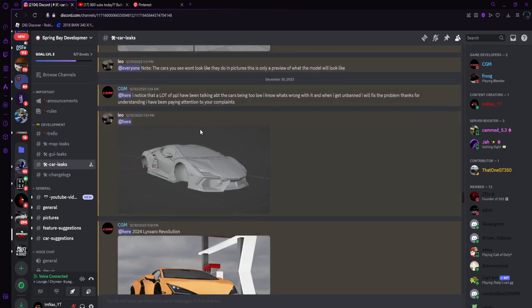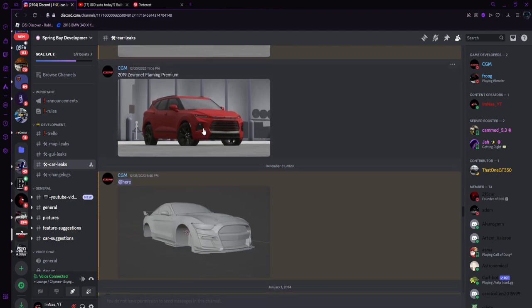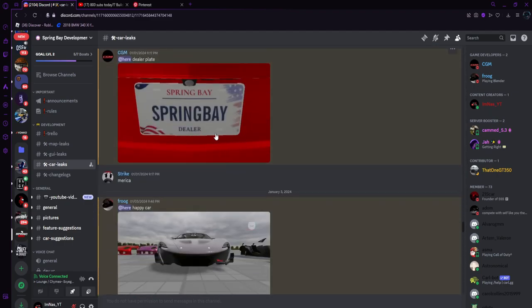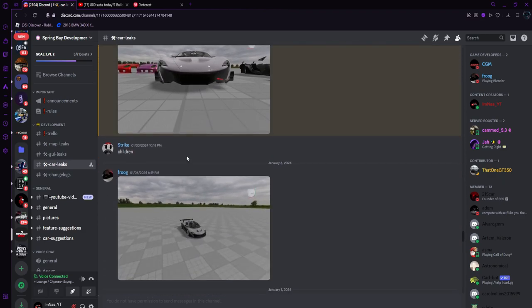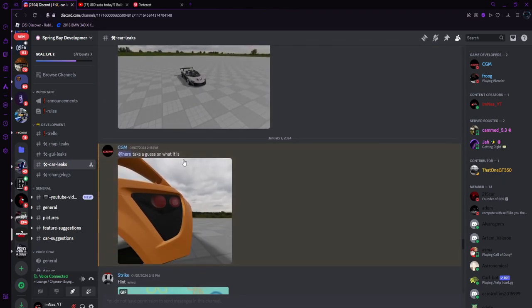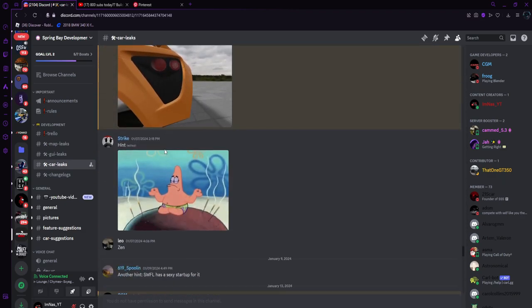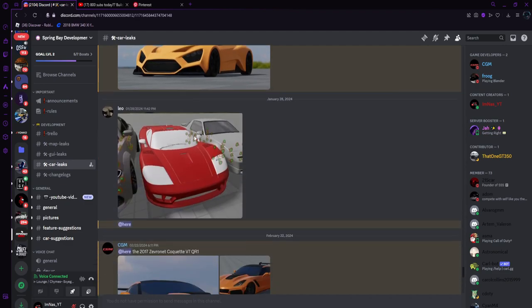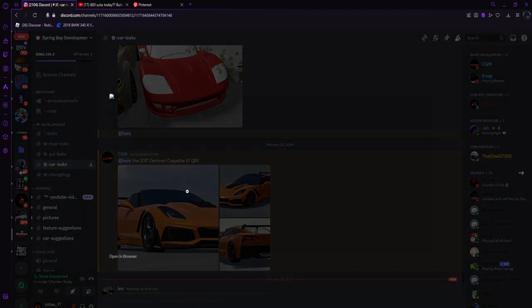We've seen the Lambos, the Chevy truck, the Mustang, the license plates, the McLaren, and the Xeno. I think this is where we left off.